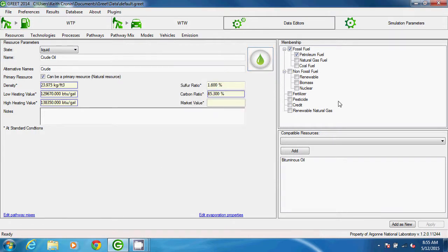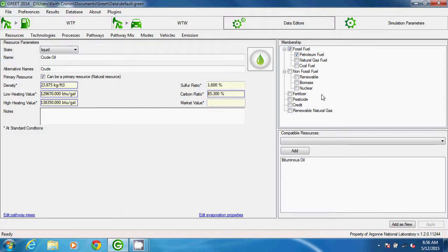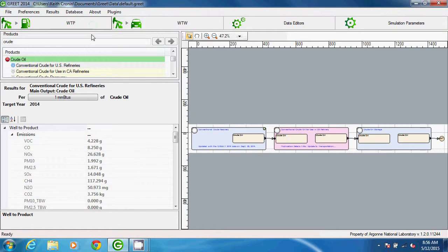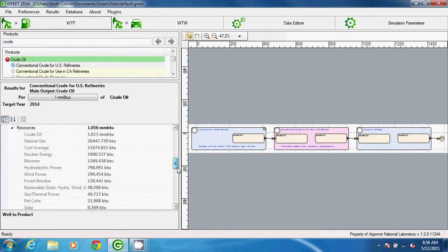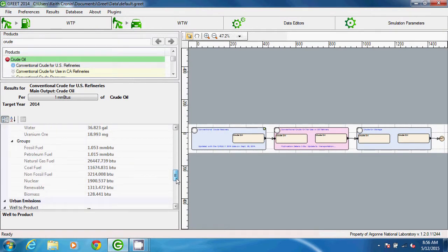Looking toward the left, we see the membership frame, which is only available if the resource is a primary resource. Listed in the membership frame are a number of groups, which correspond to the groups you see in the well-to-pump results for a pathway. A resource can be placed in multiple groups.